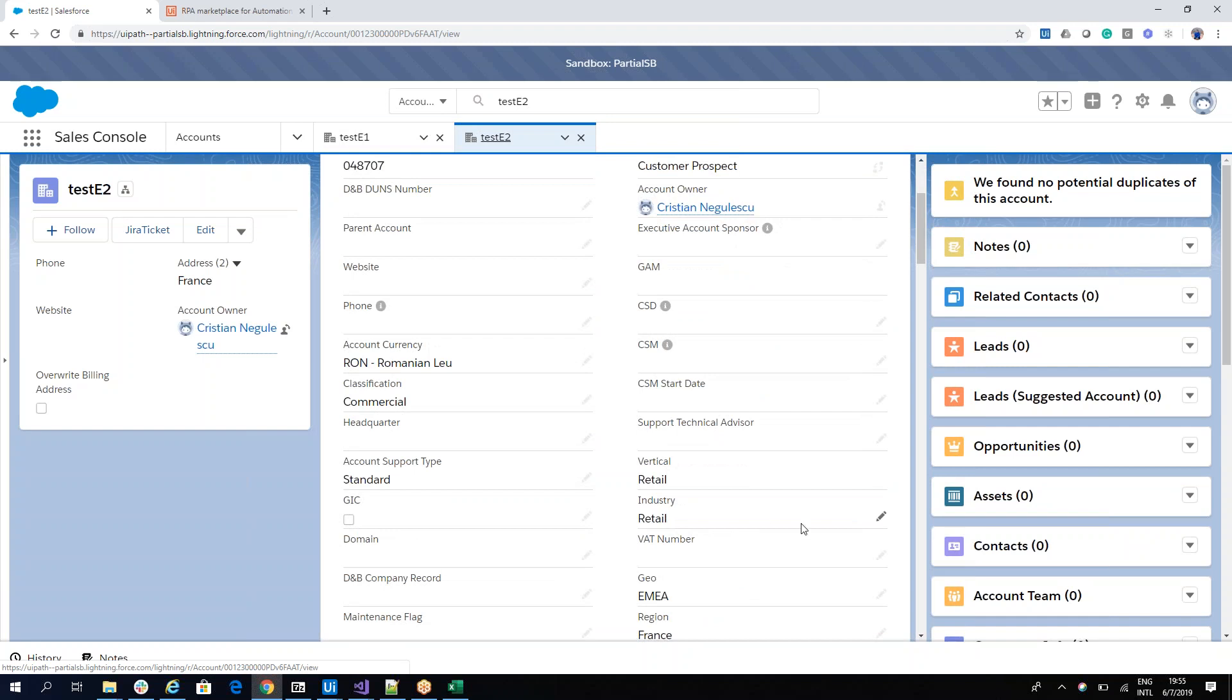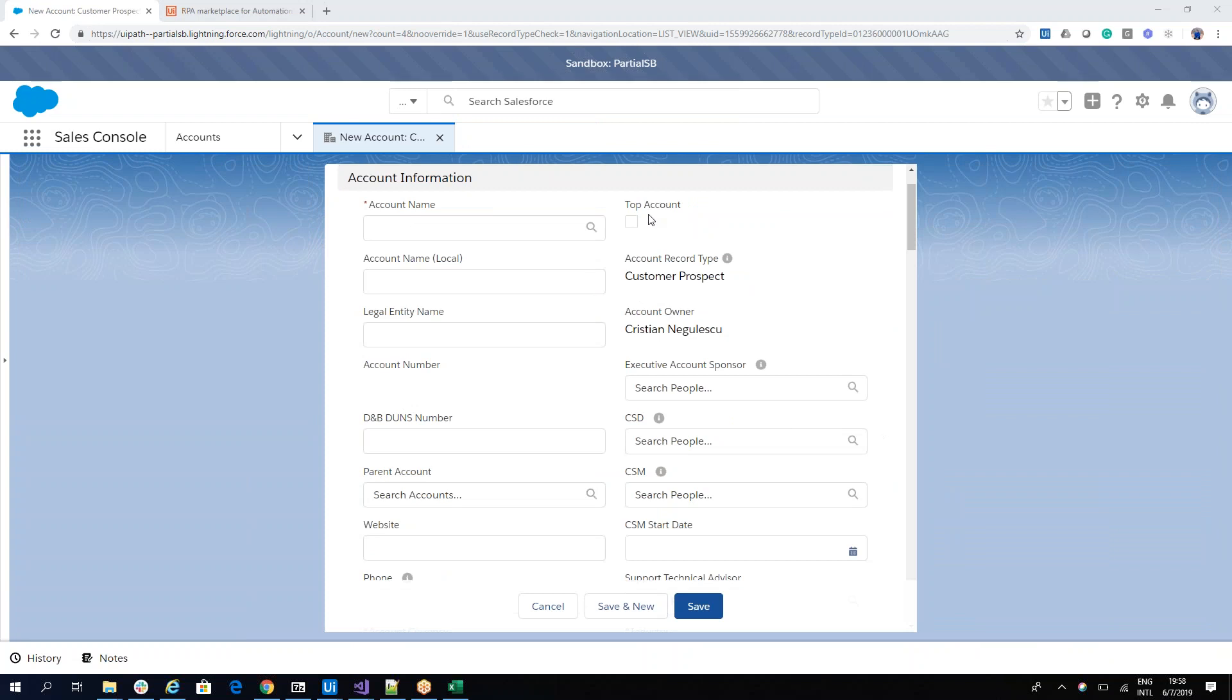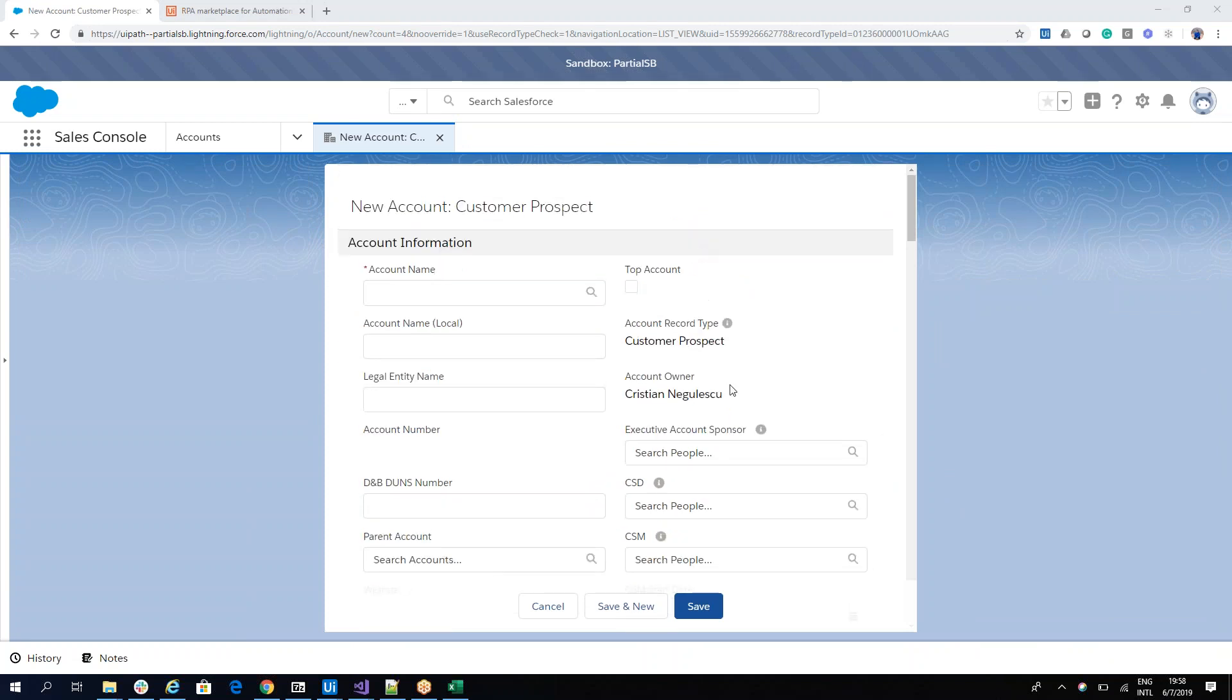But now let's go to the next step to see how powerful this can be. When you add in Salesforce an account, for example, you can add a resource here. So you can put data from other objects. For example, Christian Niculescu is a user.